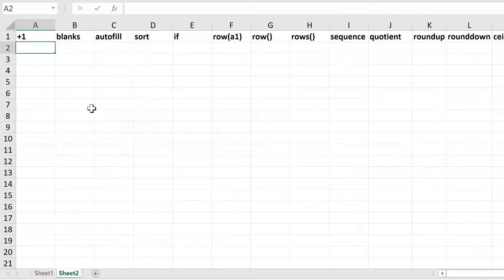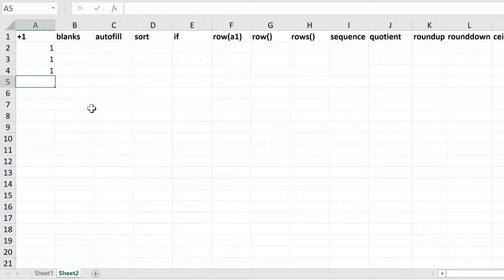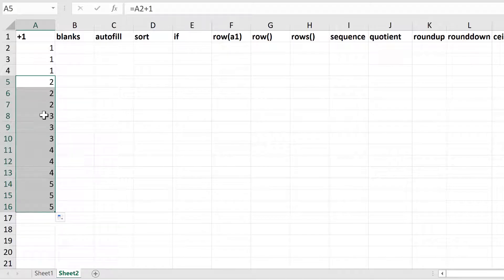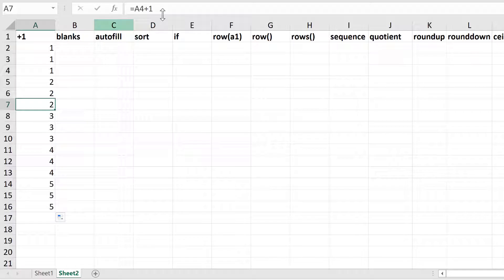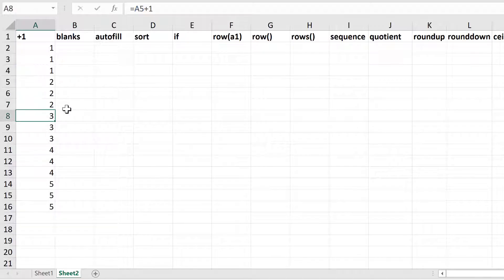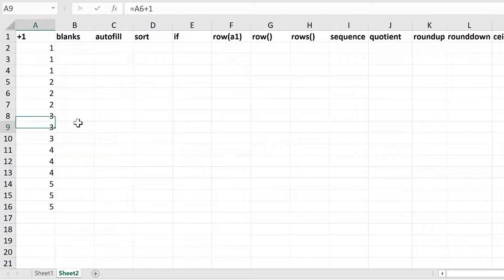First, type 1, 1, 1 in here and then do equals this cell plus 1, enter, and then drag this down. This works because every formula is linking to three cells above and then adding one to it. So here we're doing 1 plus 1 which makes 2, and then here we're doing 2 plus 1 which makes 3.